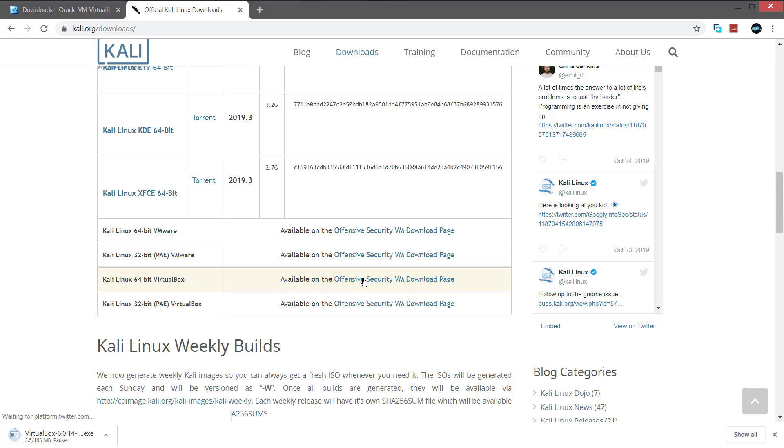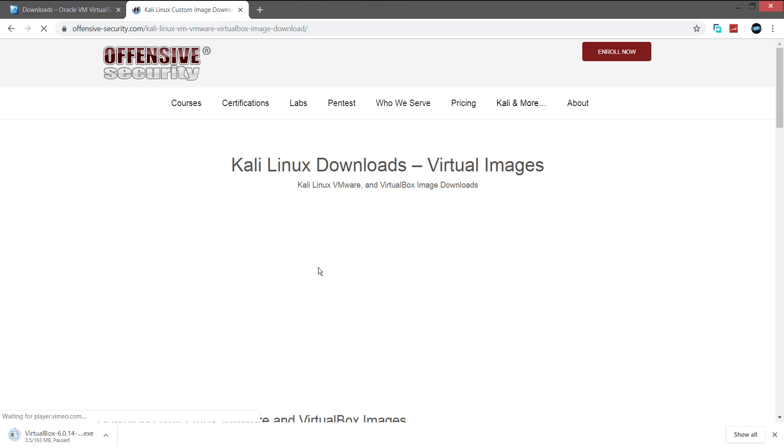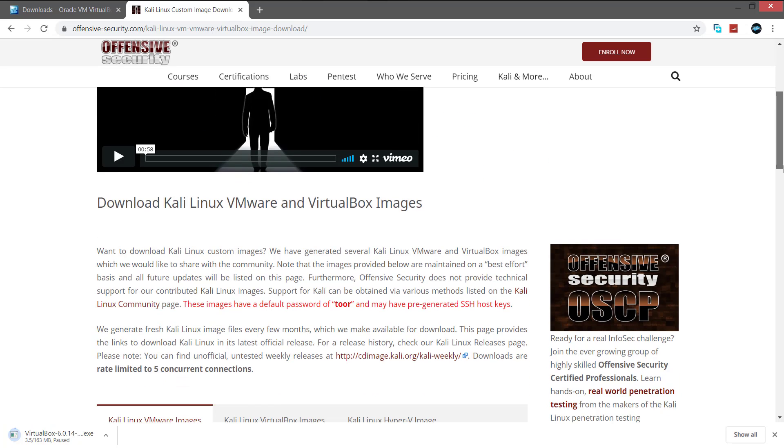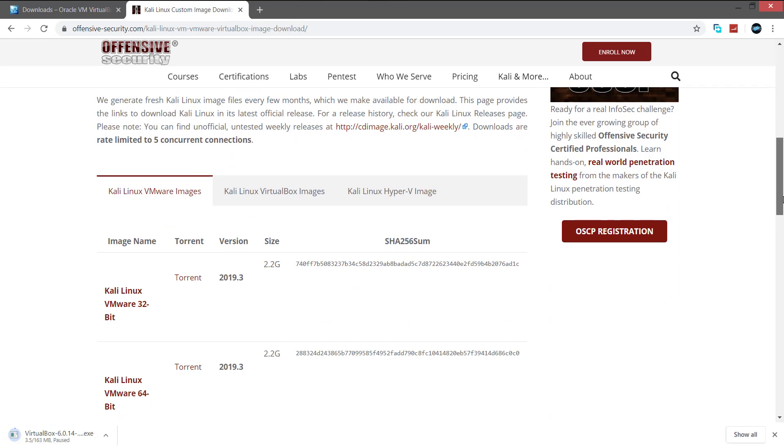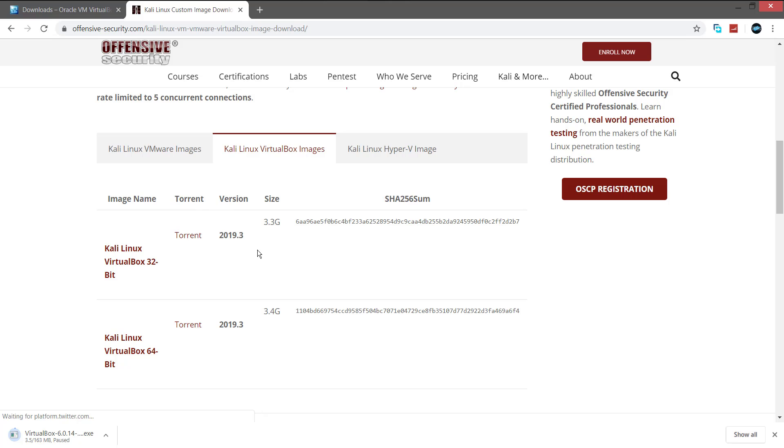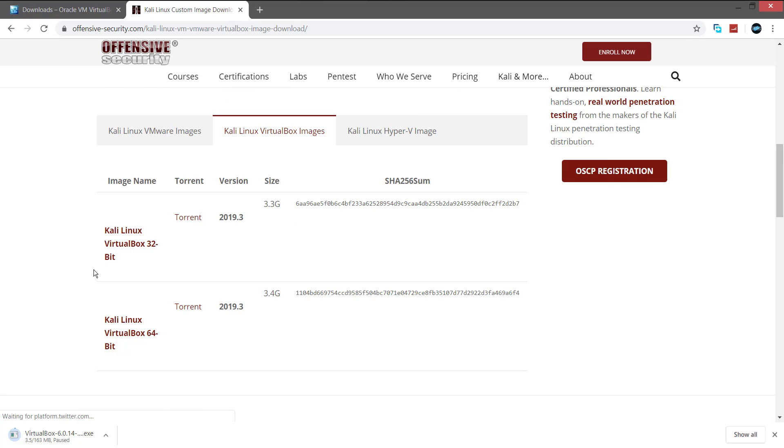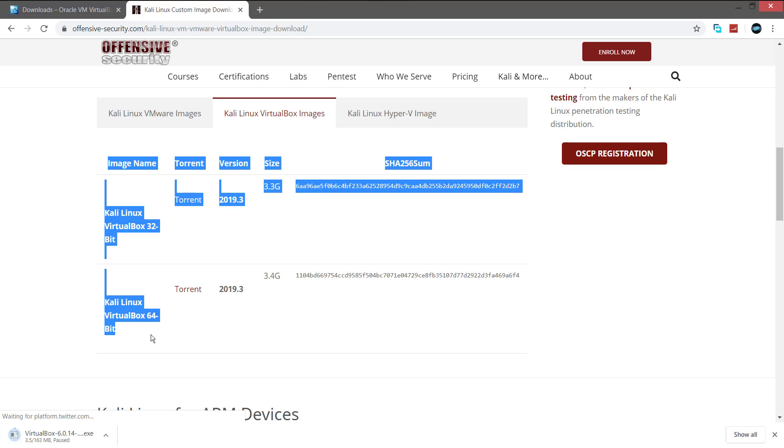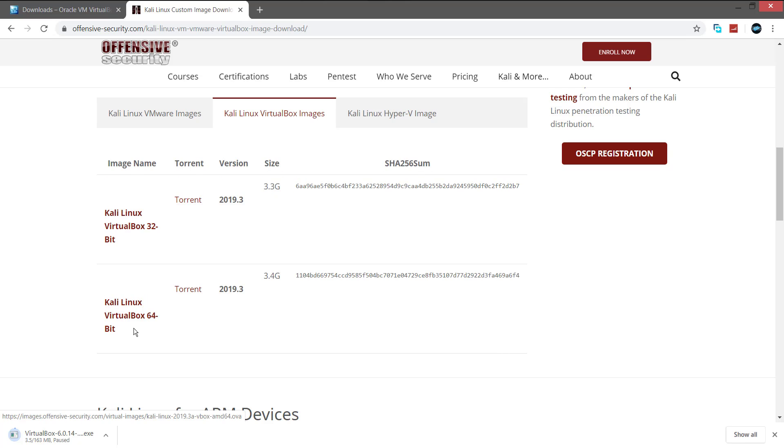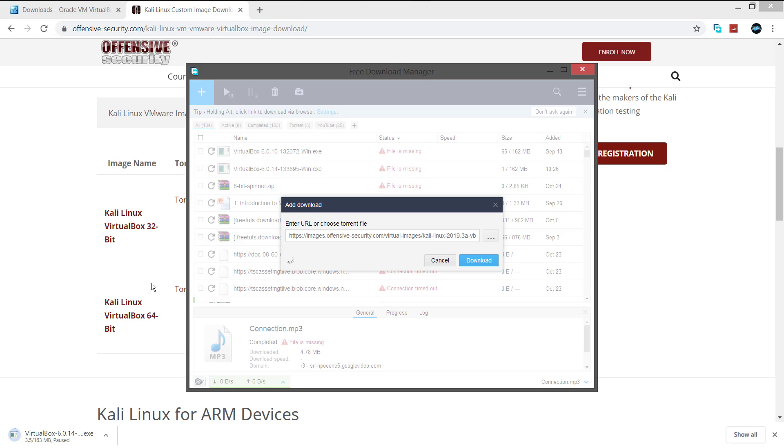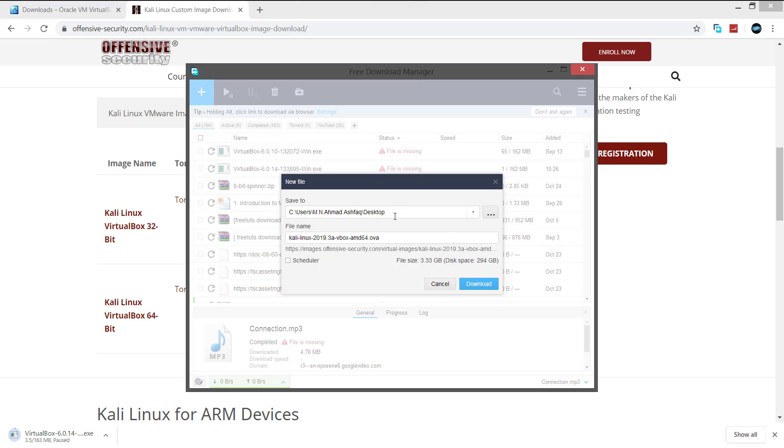Now click the link next to it so it will redirect you to offensive security VM download page. Now scroll down and click the Kali Linux VirtualBox images tab. If you are using Windows 32-bit operating system please download the 32-bit Kali or if you're a 64-bit Windows user download the 64-bit. I'm downloading 64-bit Kali because my Windows is 64-bit.